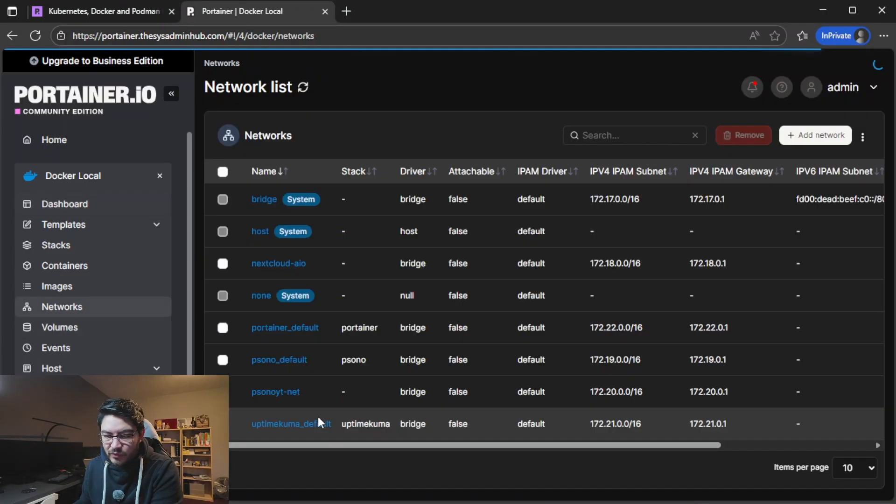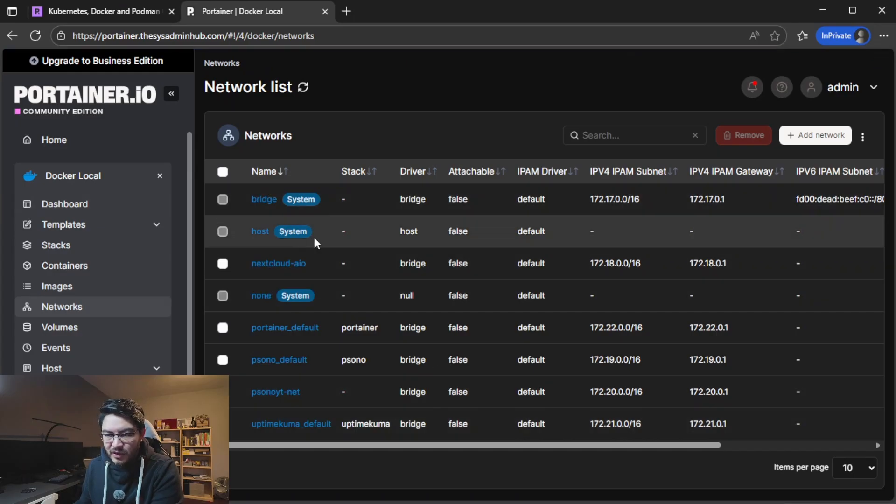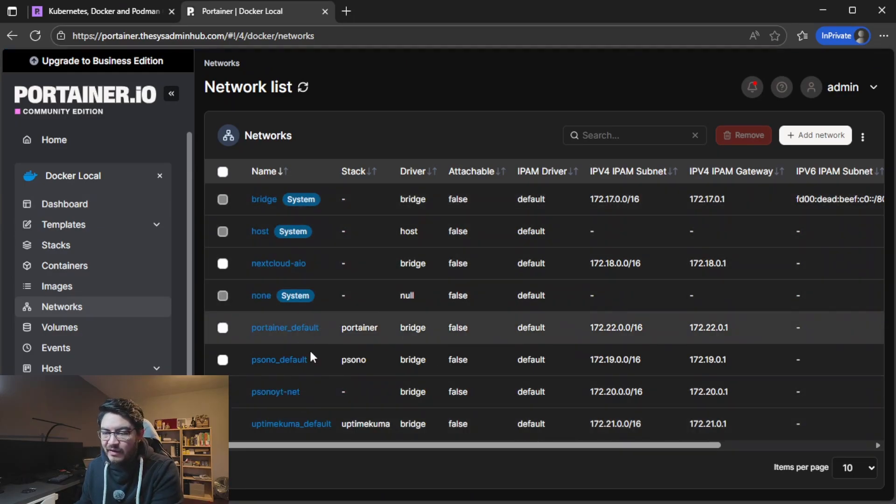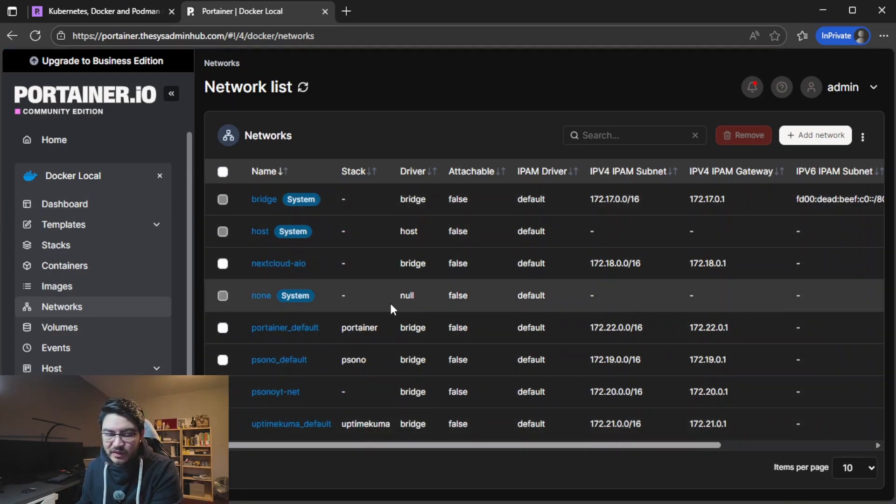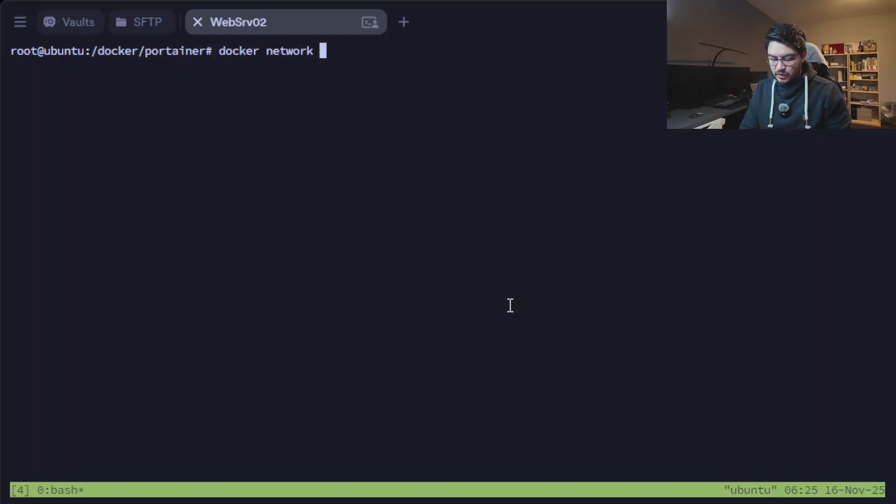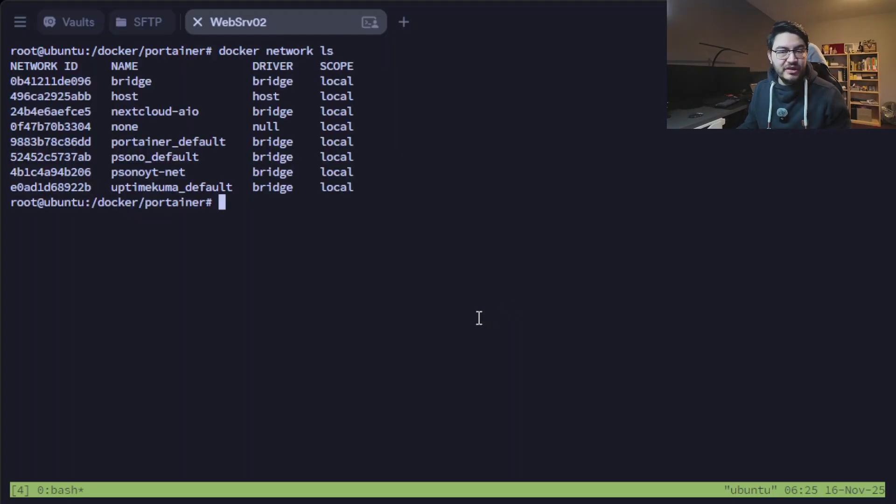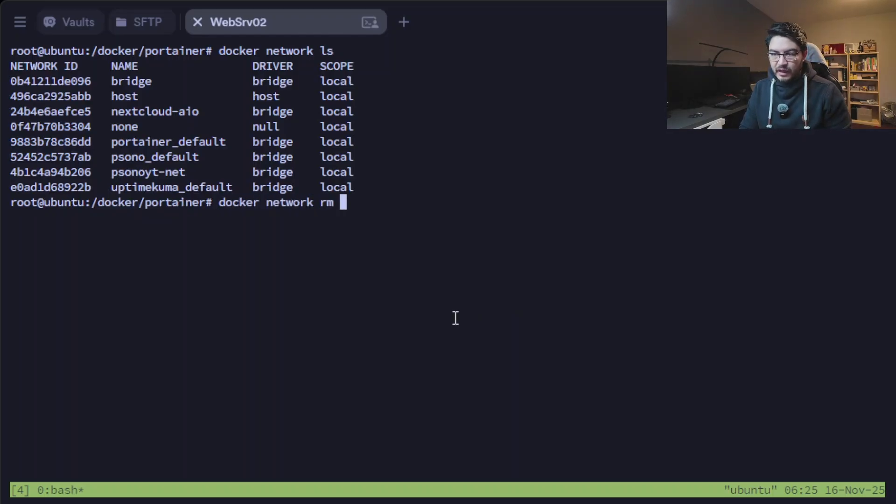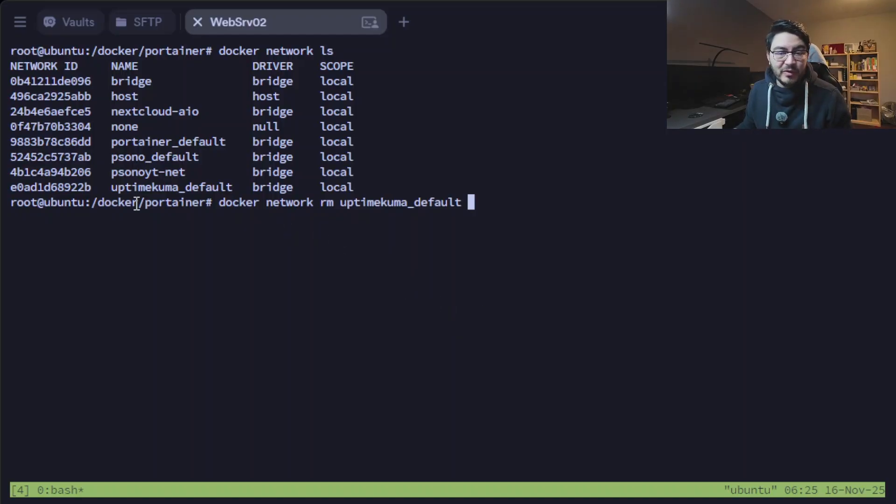And of course also the docker networks. You click on network, you can see every network that is on this docker host. Again on CLI that would be docker network ls, you get the same output. And to remove one would be docker network remove and then just the name of the network that you want to remove.